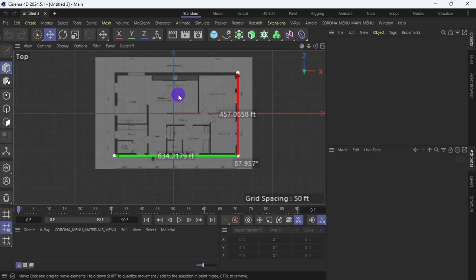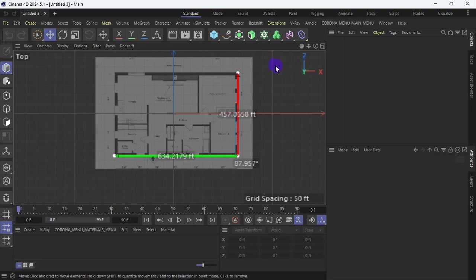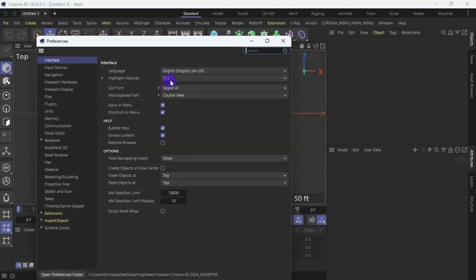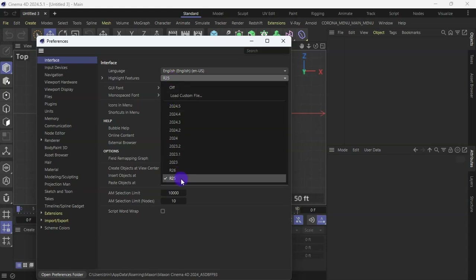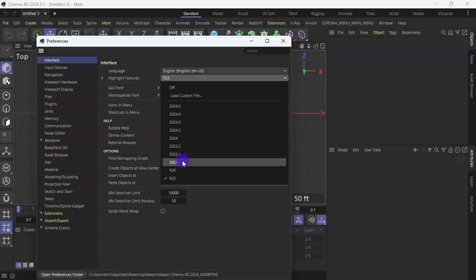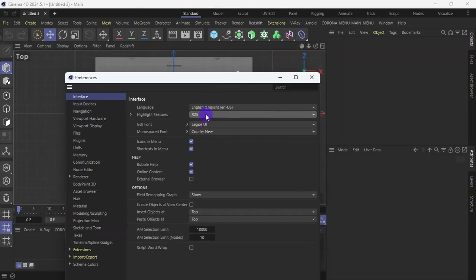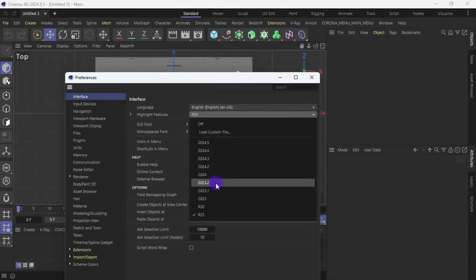So this is exactly how to switch from the new interface to the old interface. Now that we are on the old interface, let's go to Edit > Preference and move this from R25 to 2023 and see if we're going to have any changes. So I'm going to choose 2023 here.